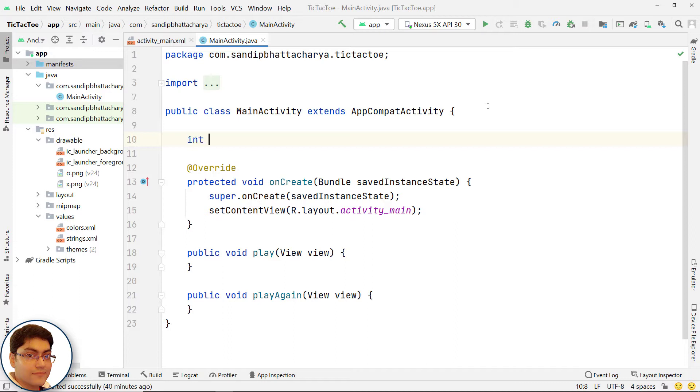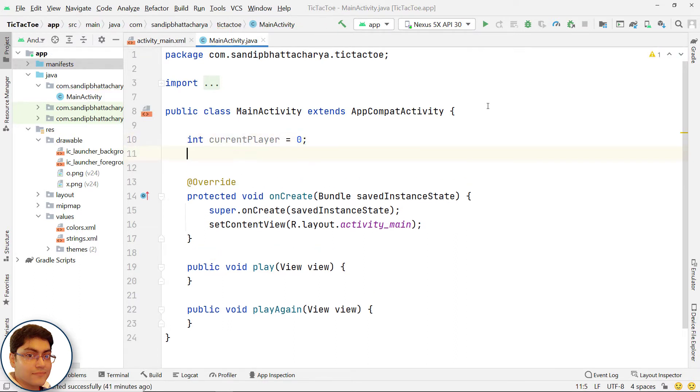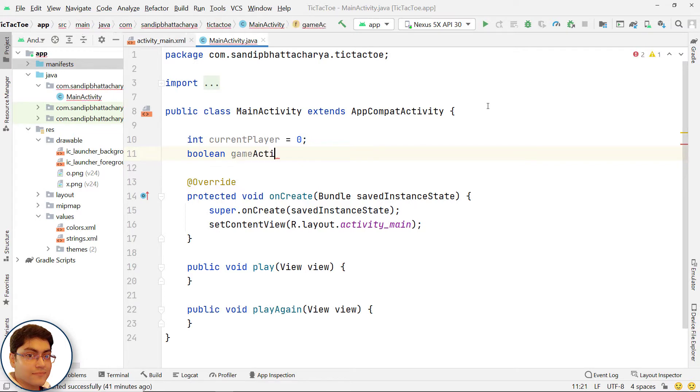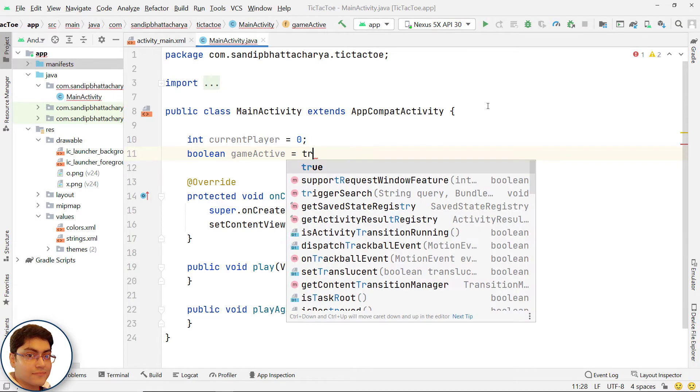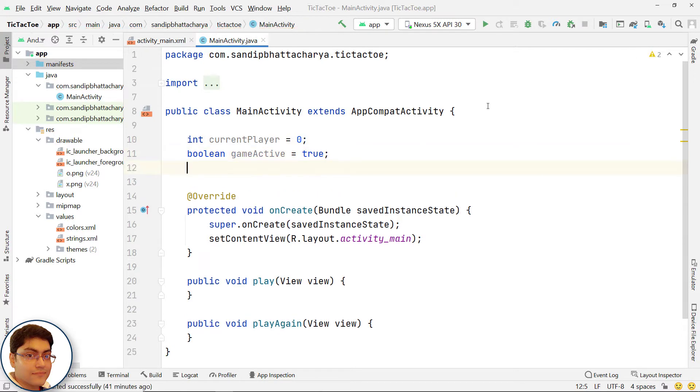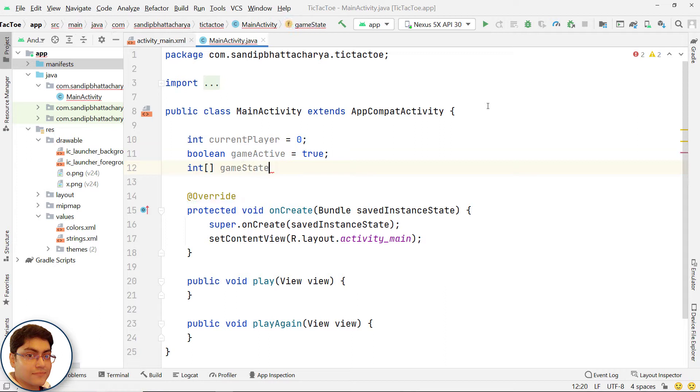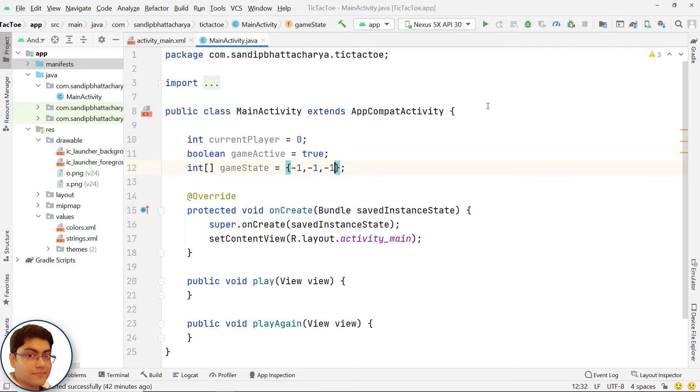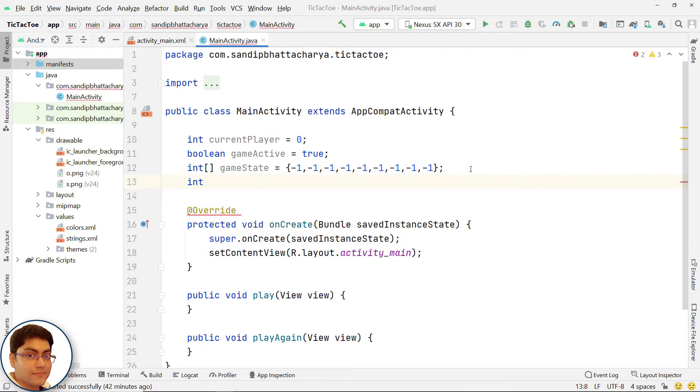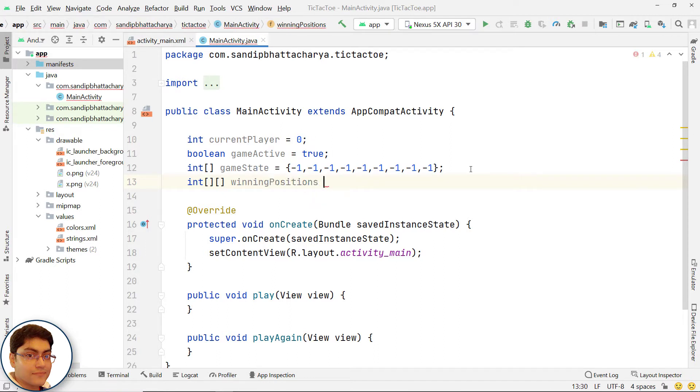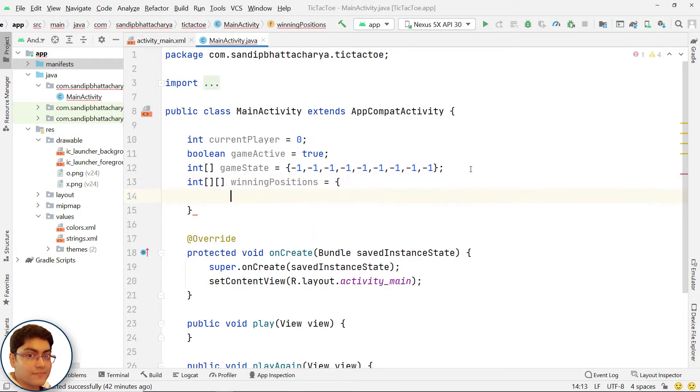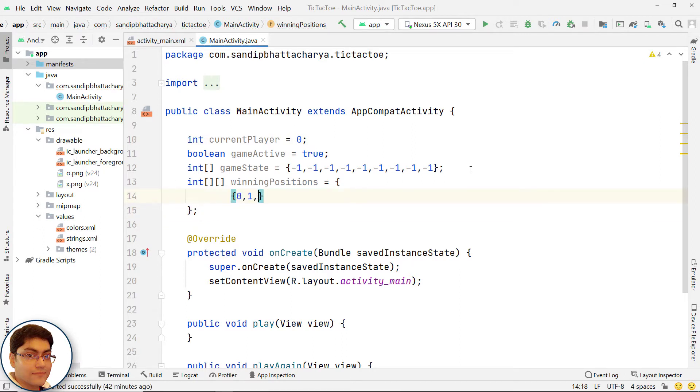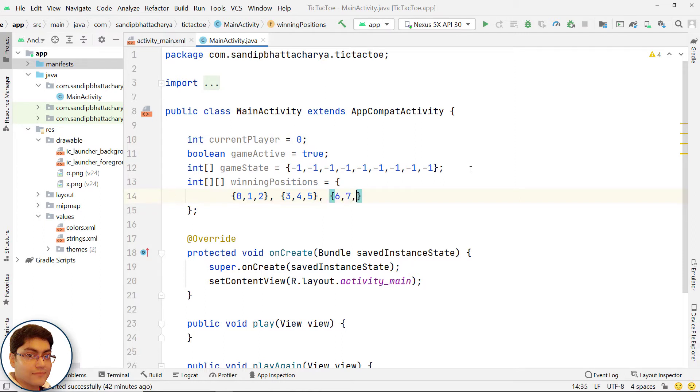Create an integer variable, current player and save 0 in it. Create a boolean flag to store game state. Initialize true. Let's define an array of integers to manage the game state. Here I am giving minus 1 to all 9 positions to represent unplayed state. Nothing in that slot.